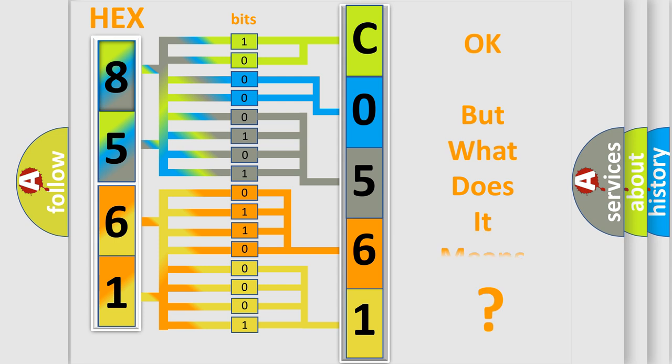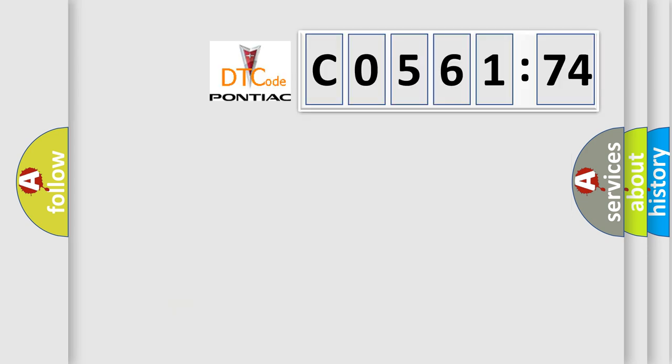The number itself does not make sense to us if we cannot assign information about what it actually expresses. So, what does the diagnostic trouble code C056174 interpret specifically for Pontiac car manufacturers?